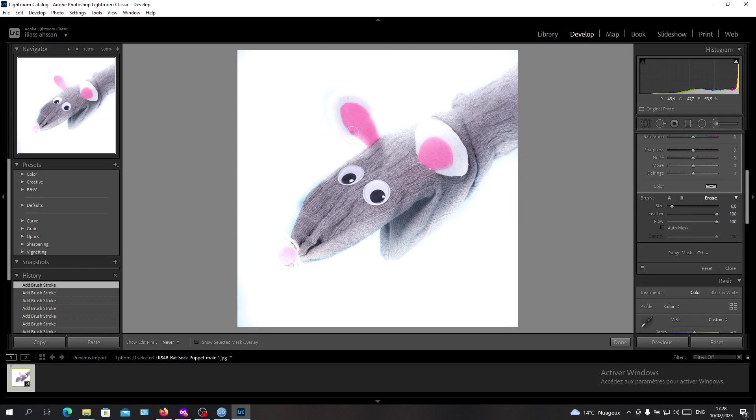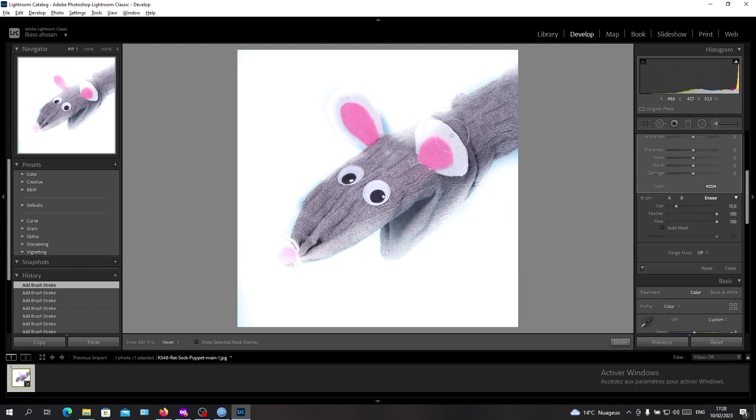For example, like that, I will refine the corners. Just take your time to make it as perfect as you can. You can increase the size and decrease the feather in that case. As you can see, I'm just going to do like that.